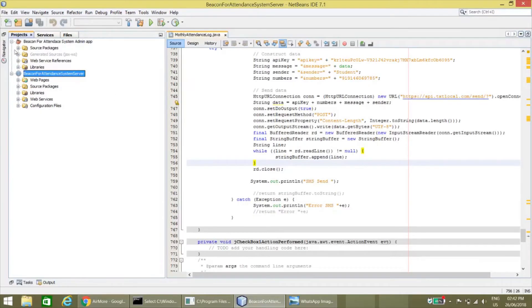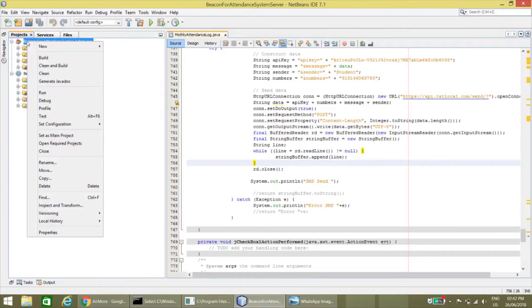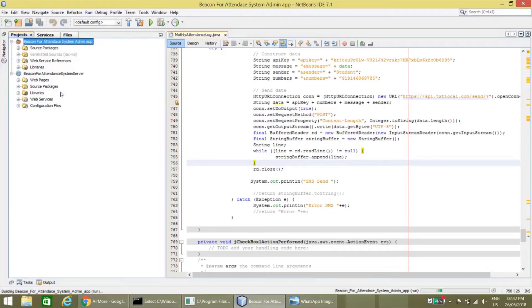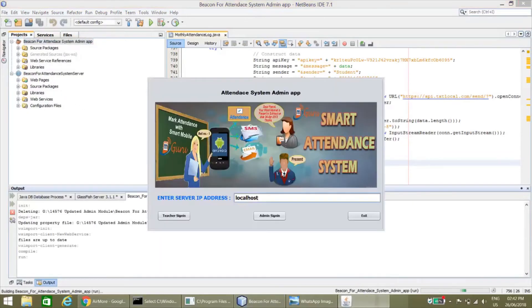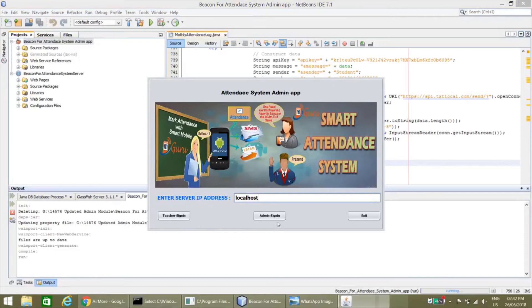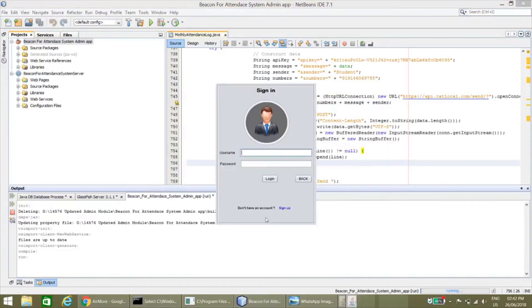Here is the admin app which can be accessed by the teacher as well as the student as well as the admin.